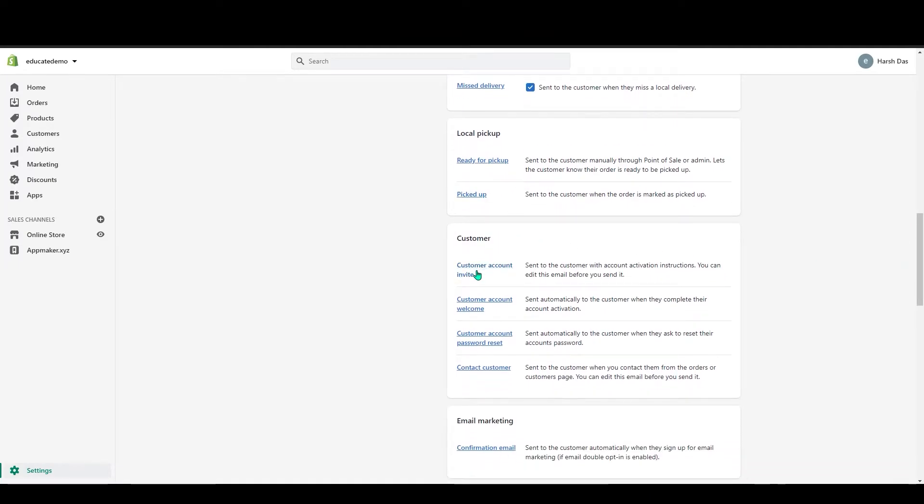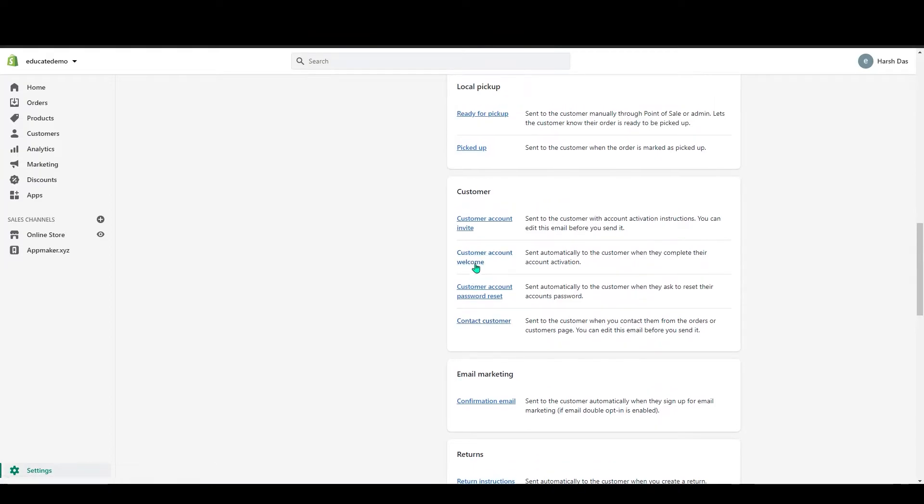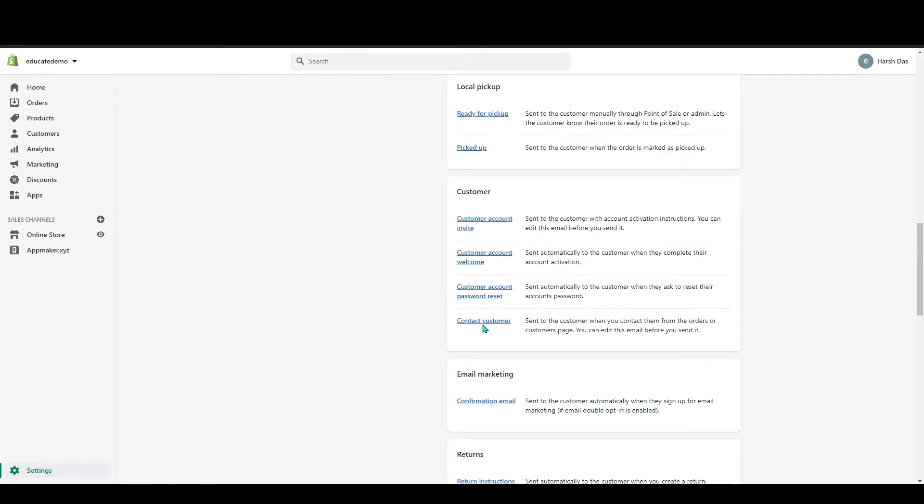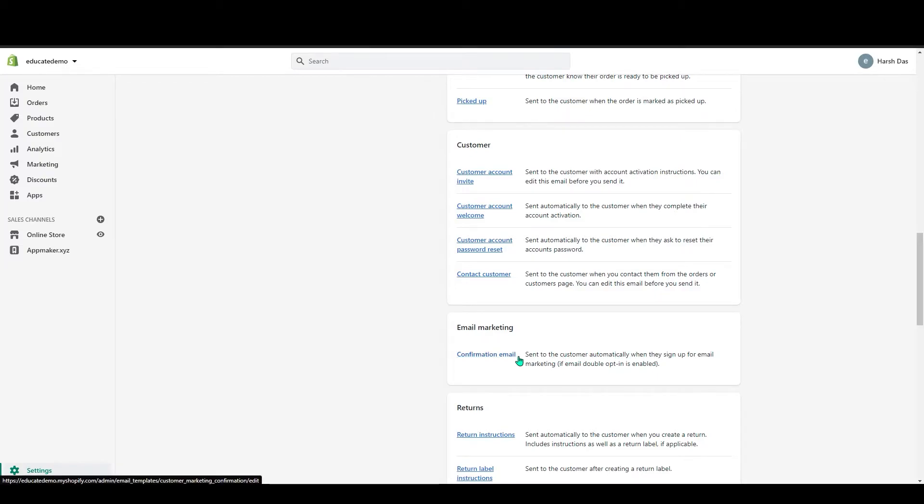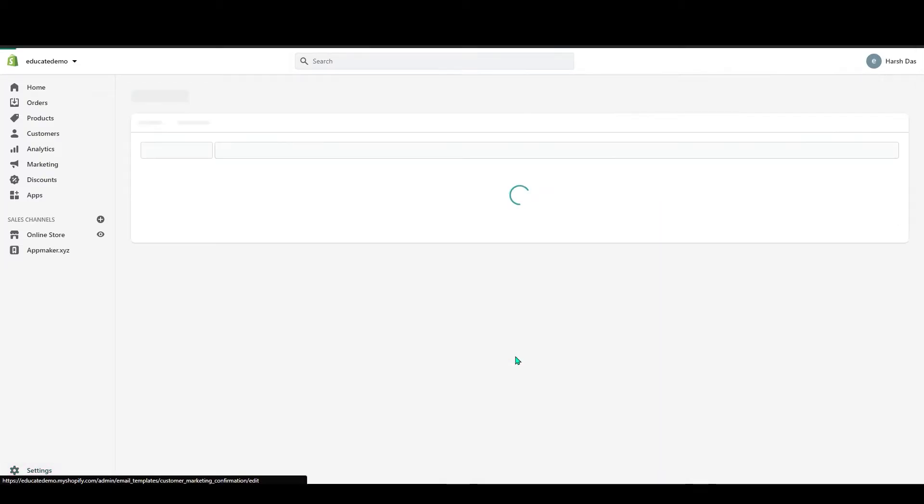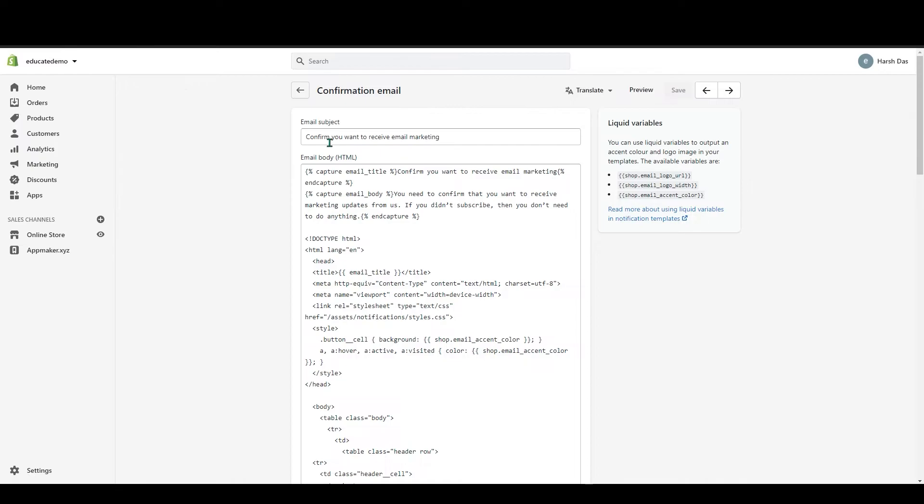Below that you can see customers. In your customer account invite, you can see customer account welcome, contact customer, all that. And below that you can see email marketing. In here, you can give the confirmation email. I will show you one example.